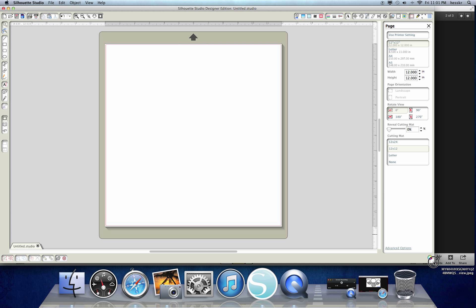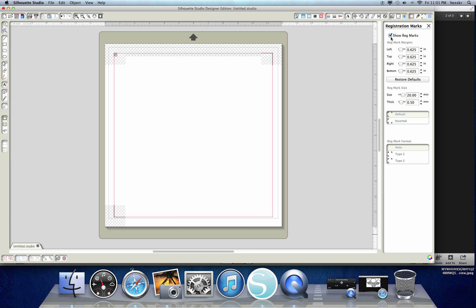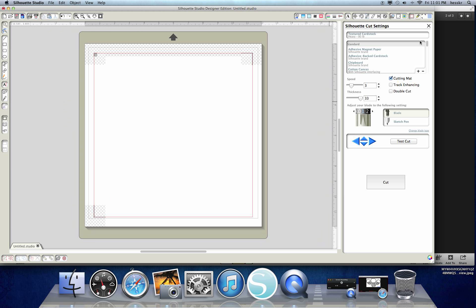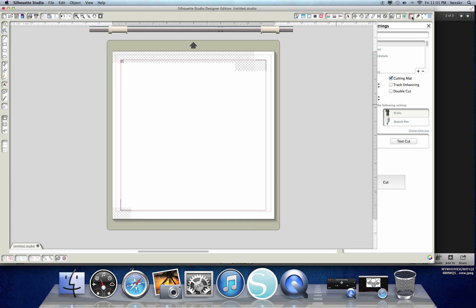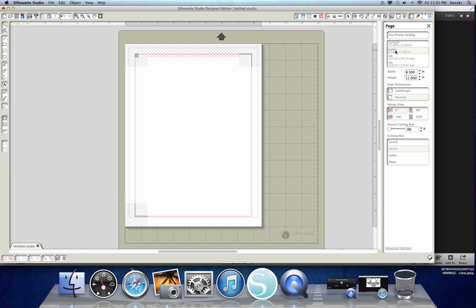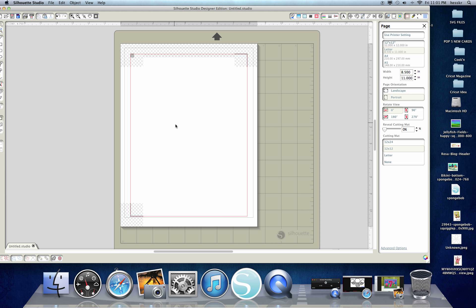The first thing we're going to do is set up our page. If you've watched any of my other videos, I always do this so I'm not trying to fix everything later. We're going to make sure we show our registration marks, which tell us where we cannot put any of our product or prints. We want to make sure it knows it's texture cardstock at 80 pounds, and it's set up at 8.5 by 11 because my printer prints on 8.5 by 11, 85-pound cardstock. Once our page is set up, we just need to import our items.